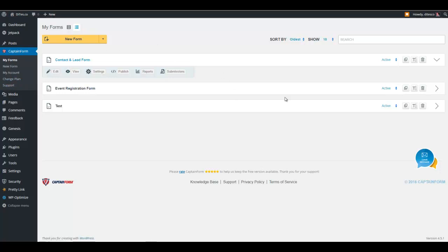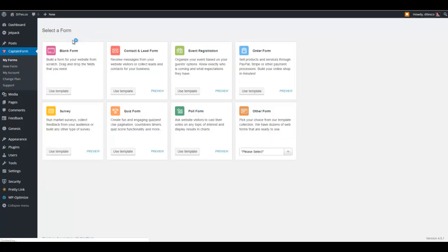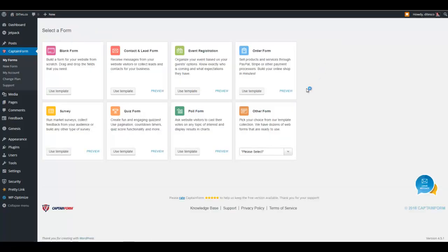Right now, what I want to do is I want to just go real quick and show you how to create a new form. So you click on this new form here, and it will give you some options as to what you want to create. So if you want to create a contact lead form, an event registration, a poll form, a quiz form, or survey form,